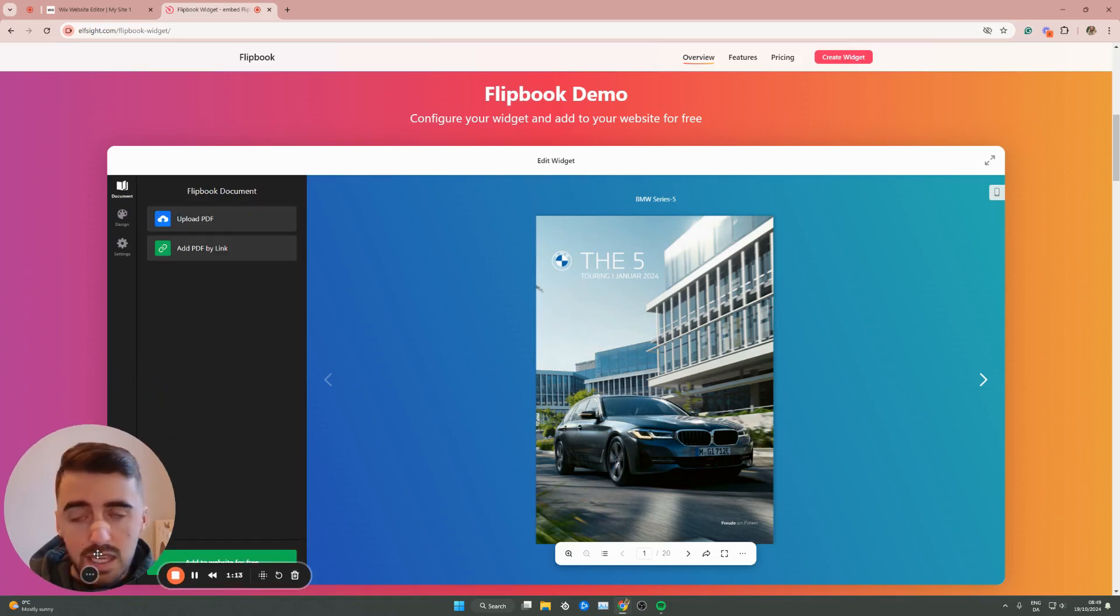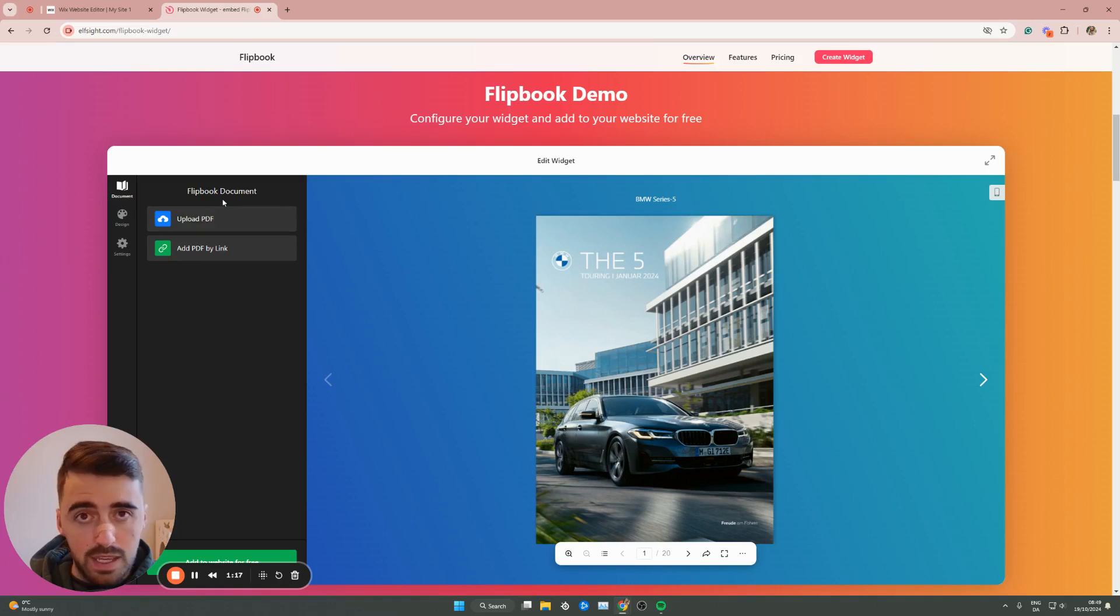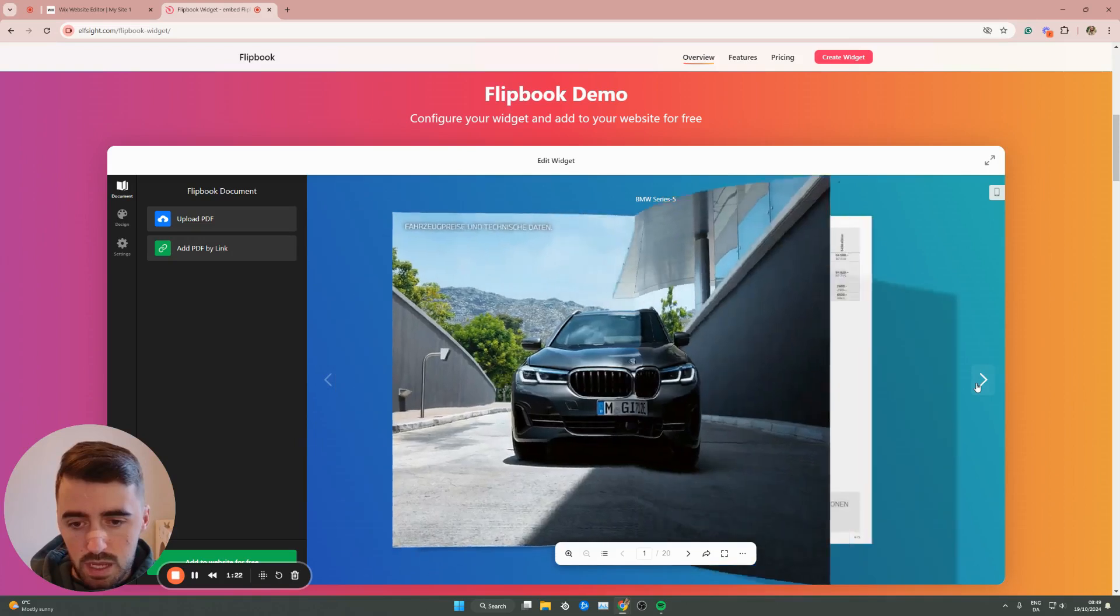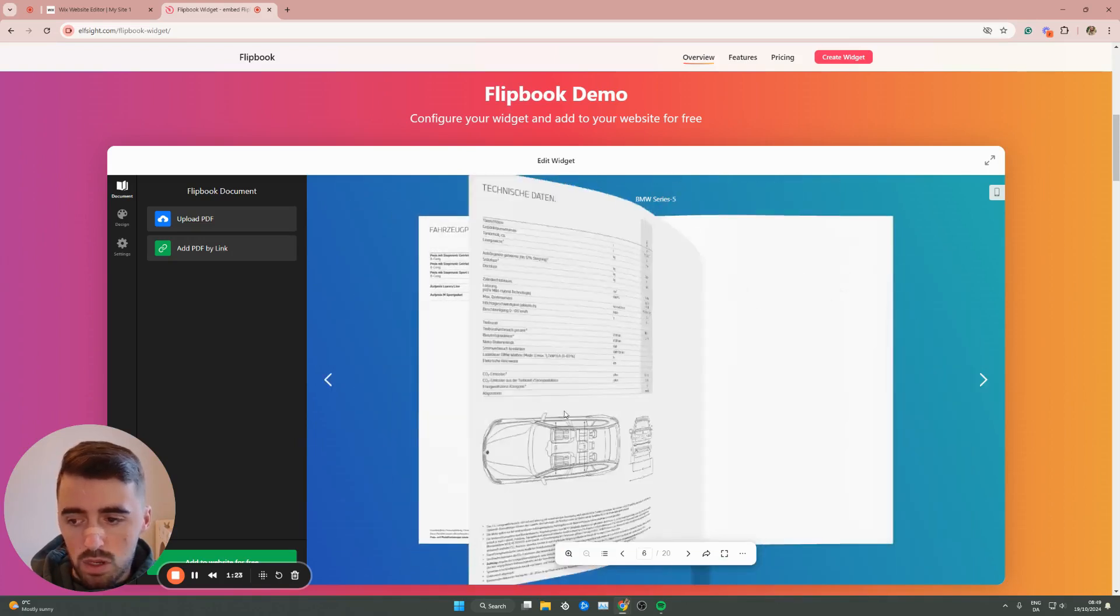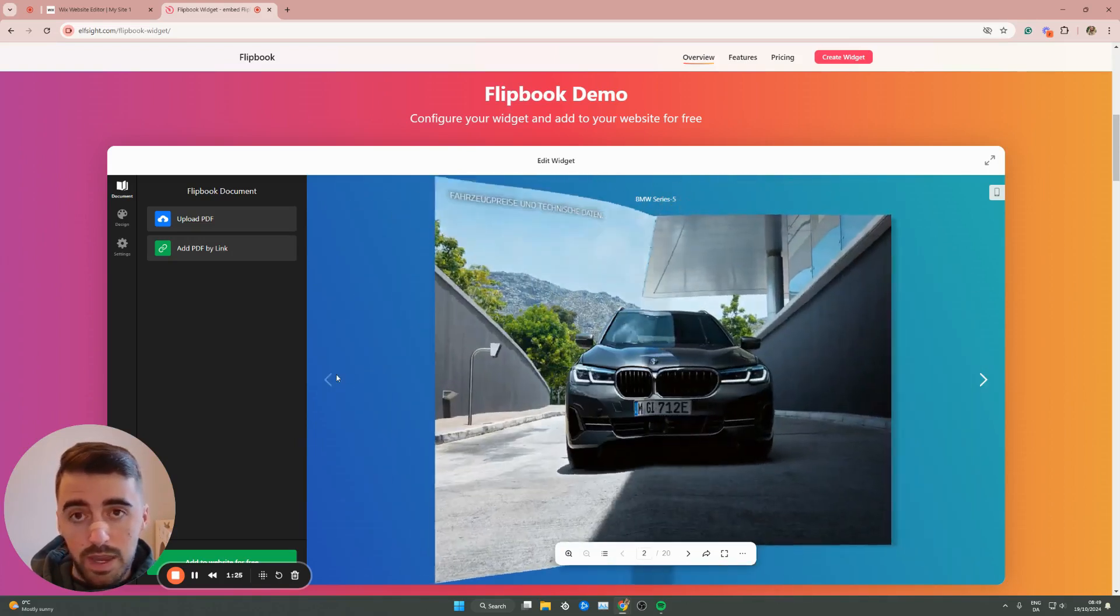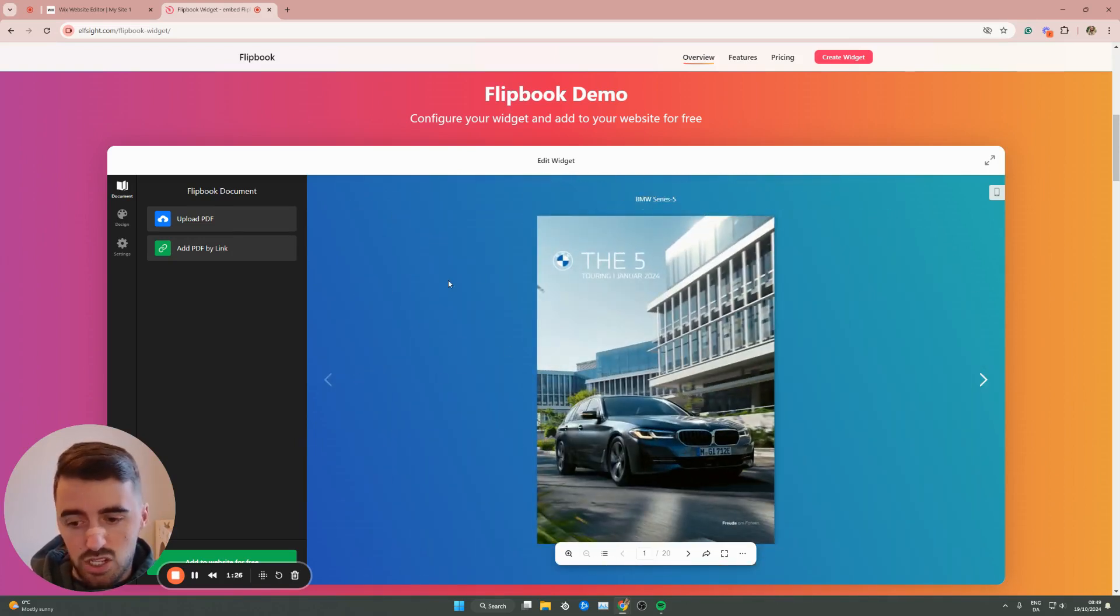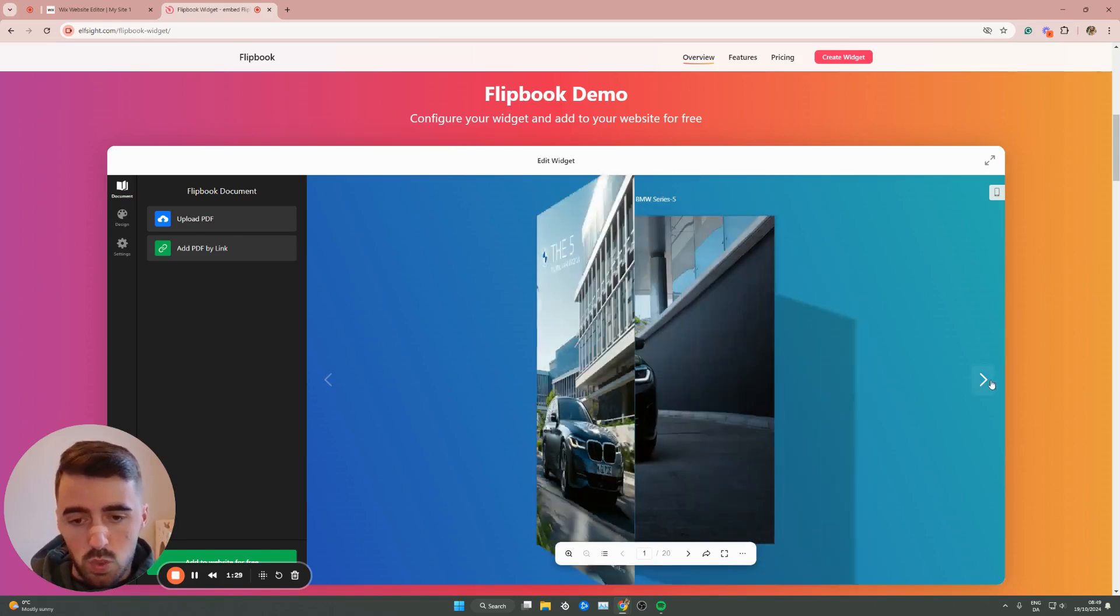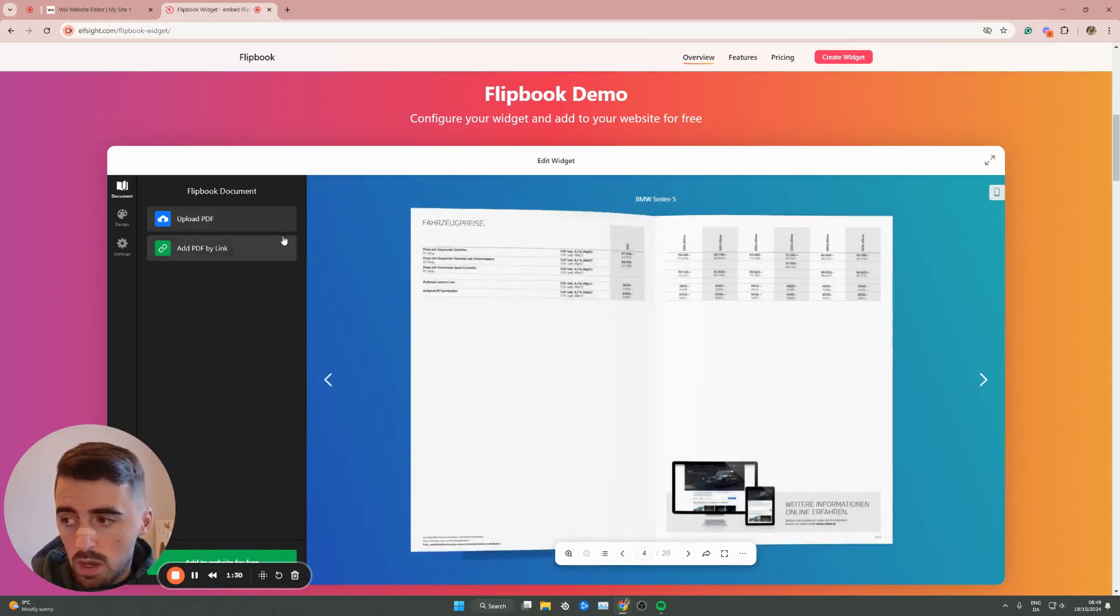Then here, you can either add your PDF by a link or upload a PDF straight to your computer. This is what is going to be presented up here in this little flipbook. So regardless of how many pages it is, it just basically takes the PDF and then turns it into a flipbook.